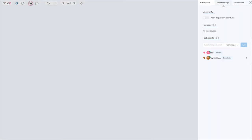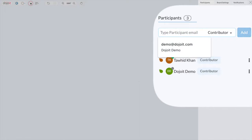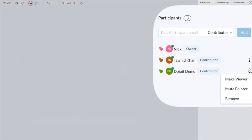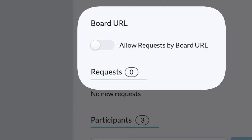They'll instantly get a notification to join, and any collaborator can be set to a contributor or a viewer. You can see everyone's pointer in real time and even mute them if you want. You can also send a unique URL of the board to anyone, and they can request access.